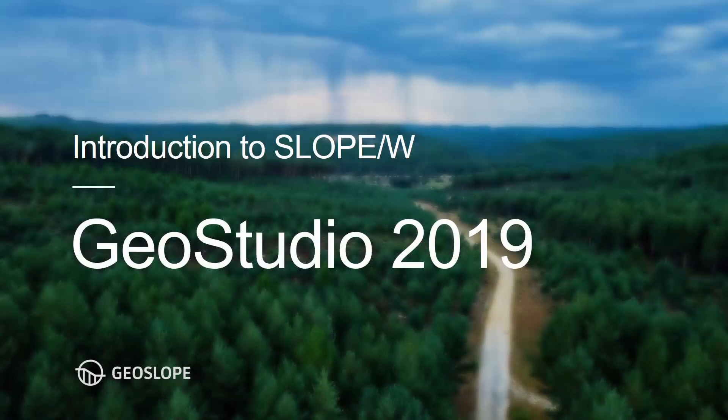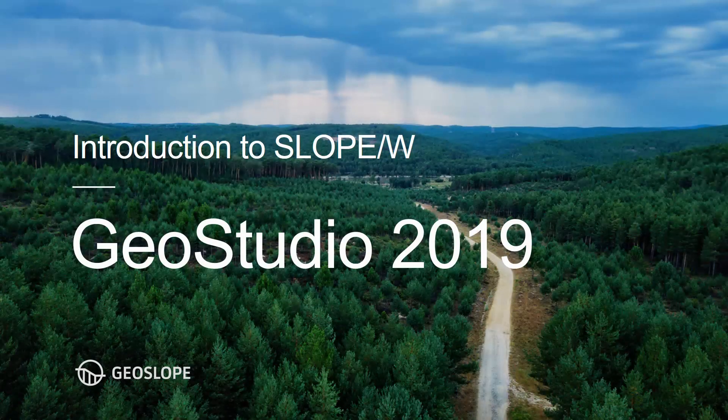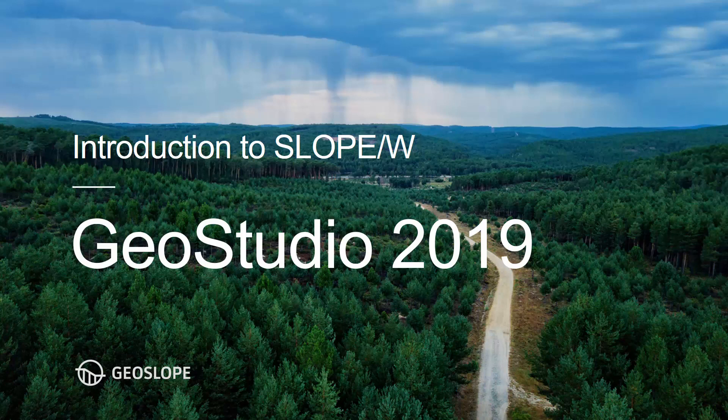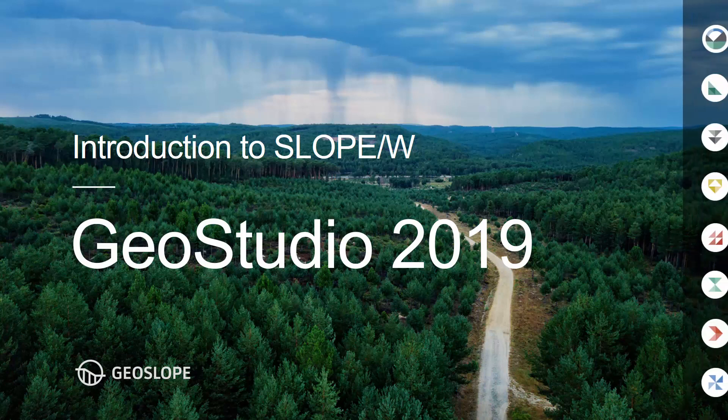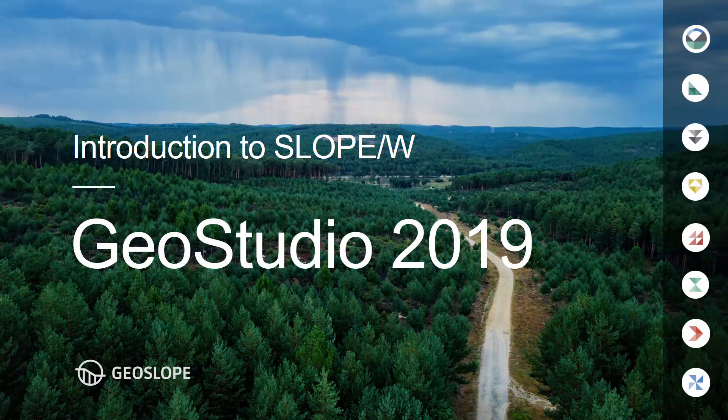Welcome to the Getting Started with GeoStudio video series. This tutorial guides new users through the basics of creating a simple stability analysis in Slope W.